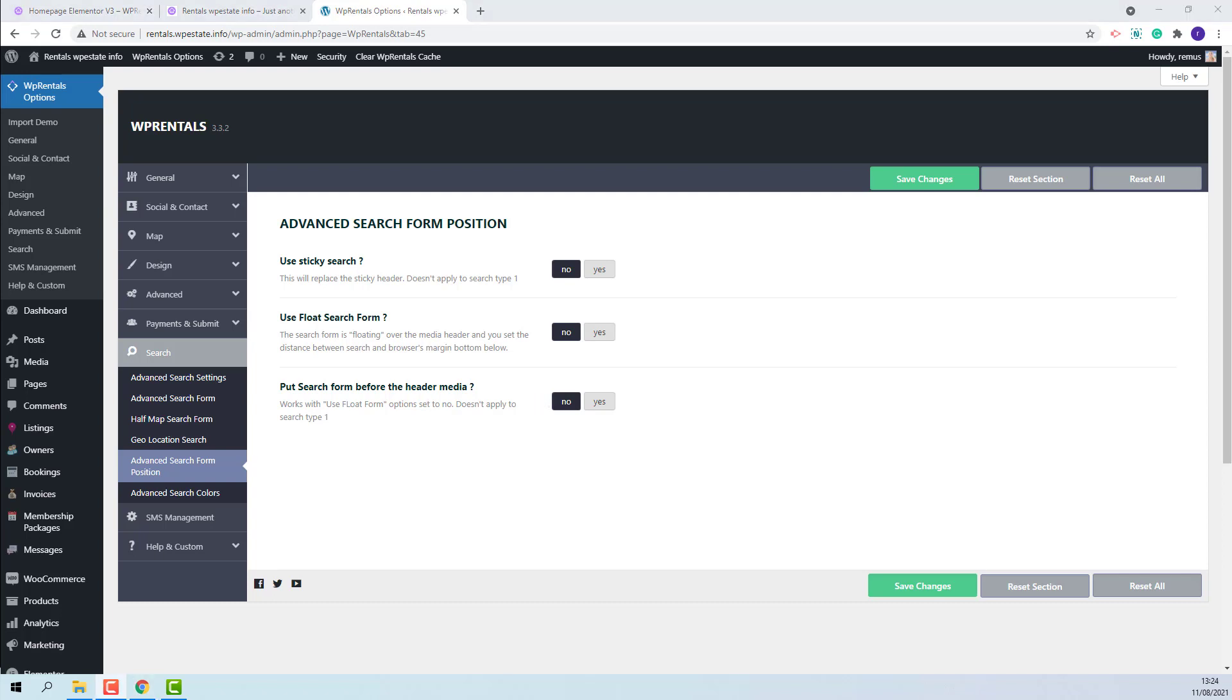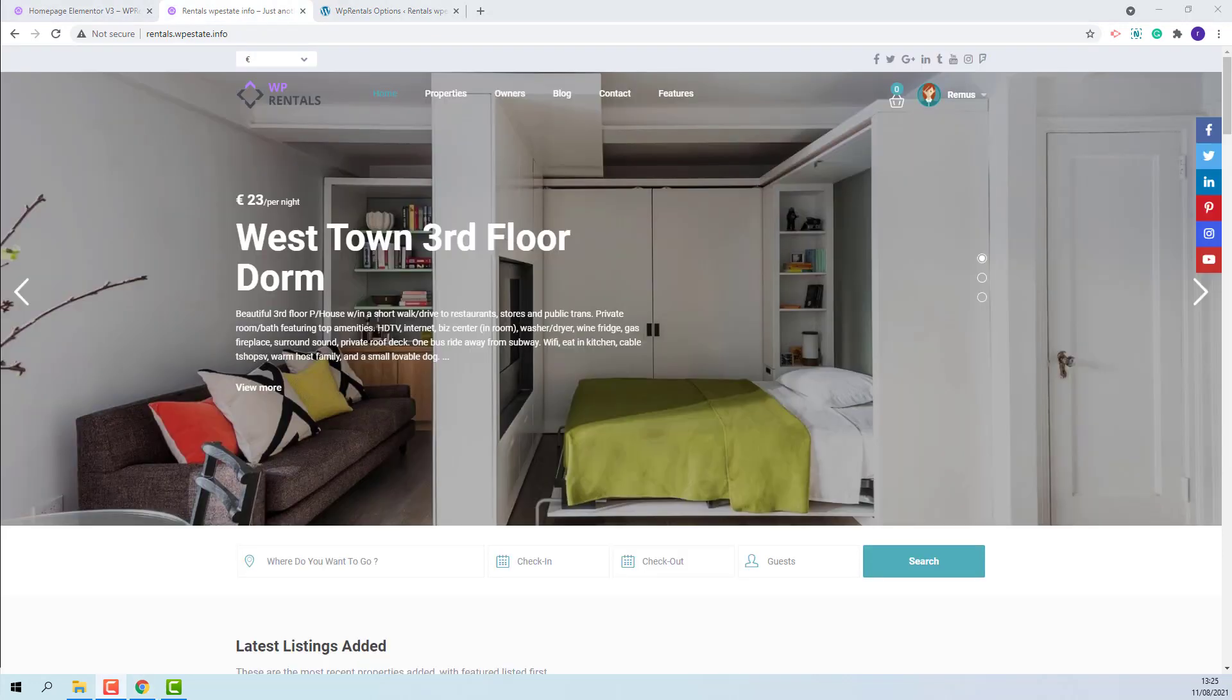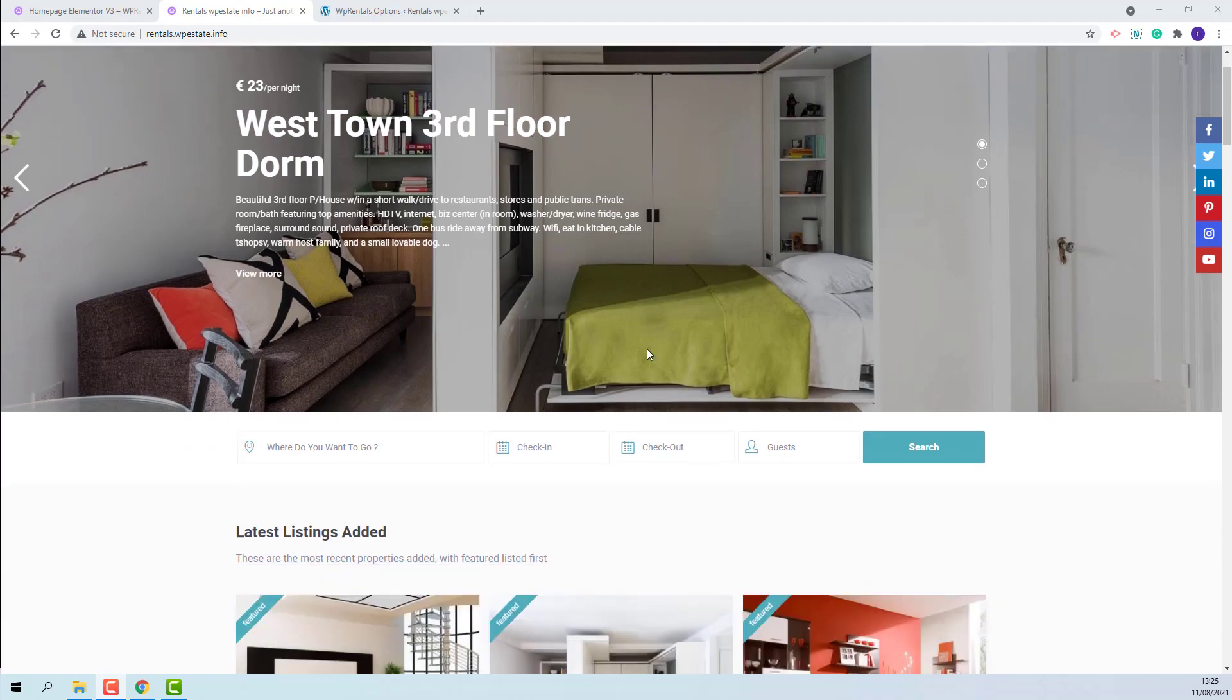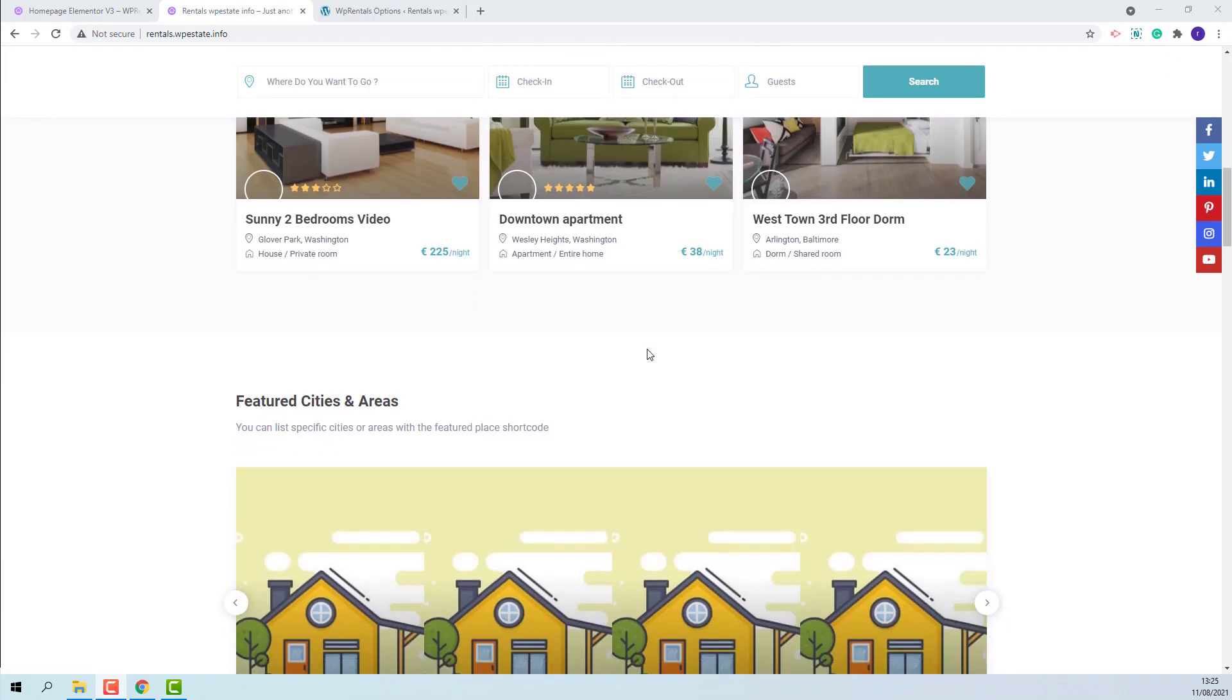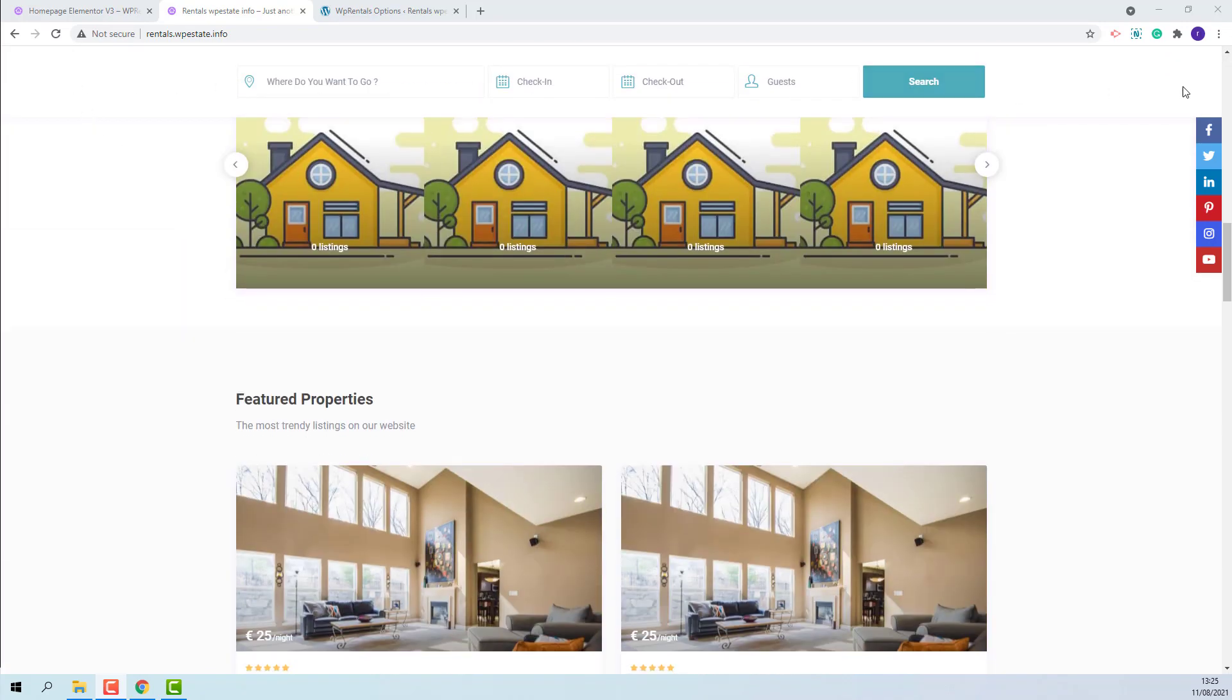I will explain how to work with each option. I will start with Sticky Search. I will enable the option. On Front End, the search will be displayed below the Header Media and on Scroll, the search will remain sticky.